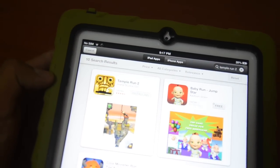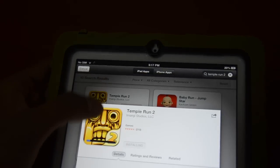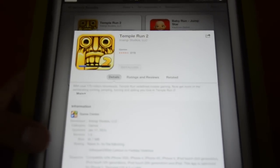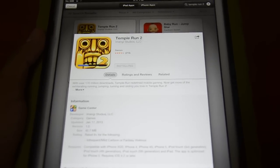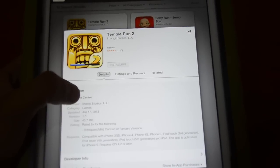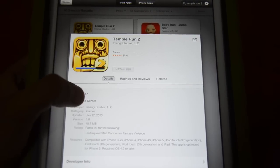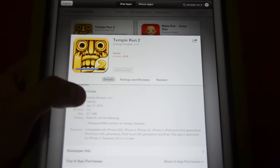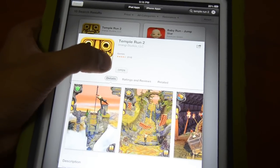Once you hit the install button, you start the installation of the game. Let's go into the details — it's a game of 45.7 MB in size, and this game is compatible with most iOS devices like the iPhone 3GS, iPhone 4, iPhone 4S, iPhone 5, iPod Touch, and the various iPad versions, and is optimized for the iPhone 5.